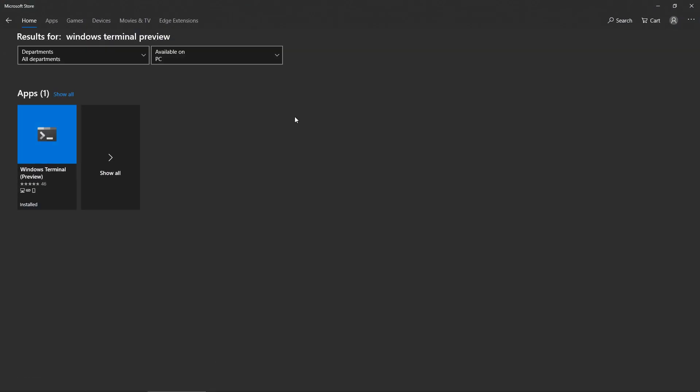If you want to get it from the store, you can either use the link in the description or you can search for it by 'Windows Terminal Preview' and you should find it easily.